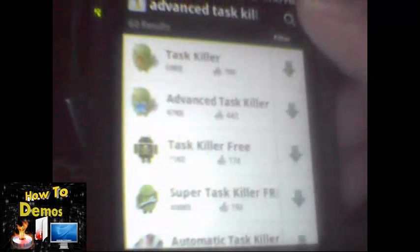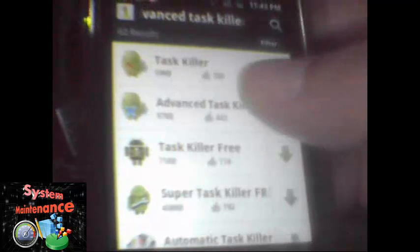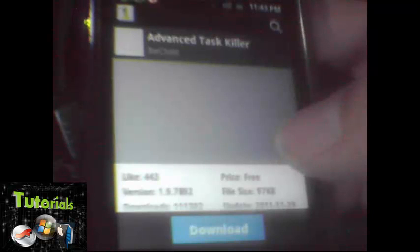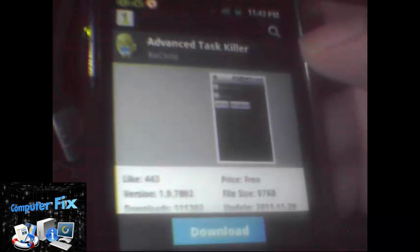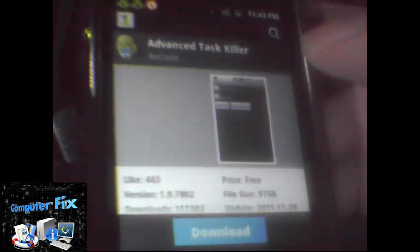Okay, so let's choose Advanced Task Killer. You can search for different applications that might be useful for your Android device.